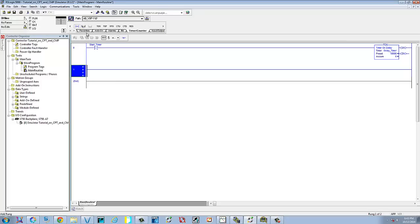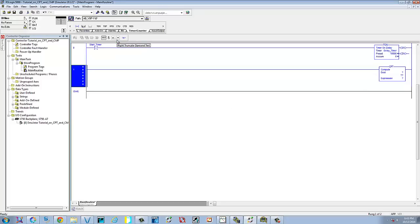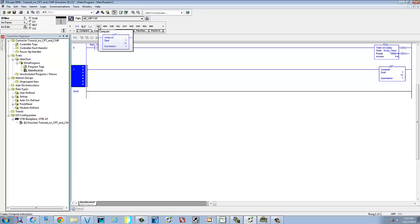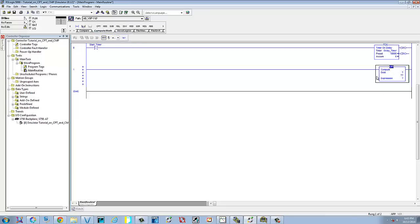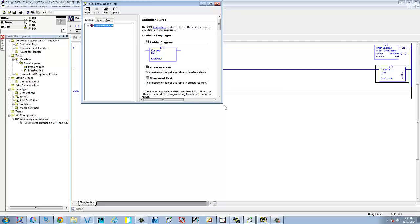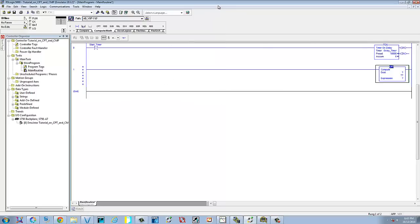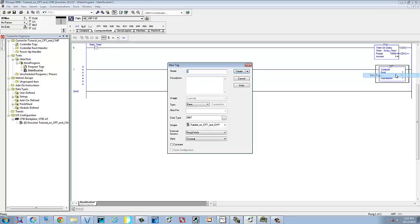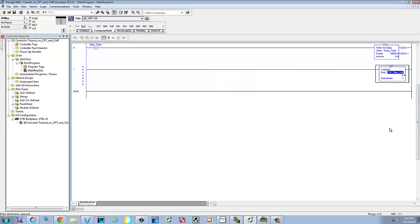We'll add a new rung. I'm going to type in CPT for compute. You can also find this by scrolling through your list — under compare and compute — and select the compute instruction. If you want some information on it, highlight it and press F1 and it'll bring up the information on the instruction. We're going to need a destination. We'll create a new tag and call it 'PV_Time_Left' for panel view time left. Create.